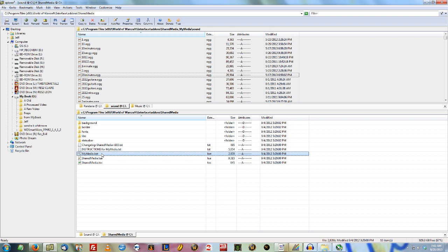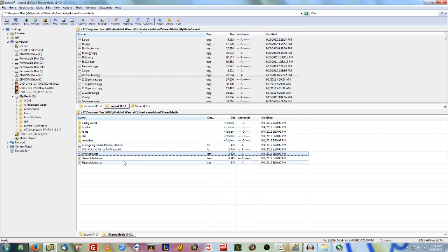But just make sure that it's MyMedia.bat and not something else, like not .bat.something else or dot something else. MyMedia.bat.